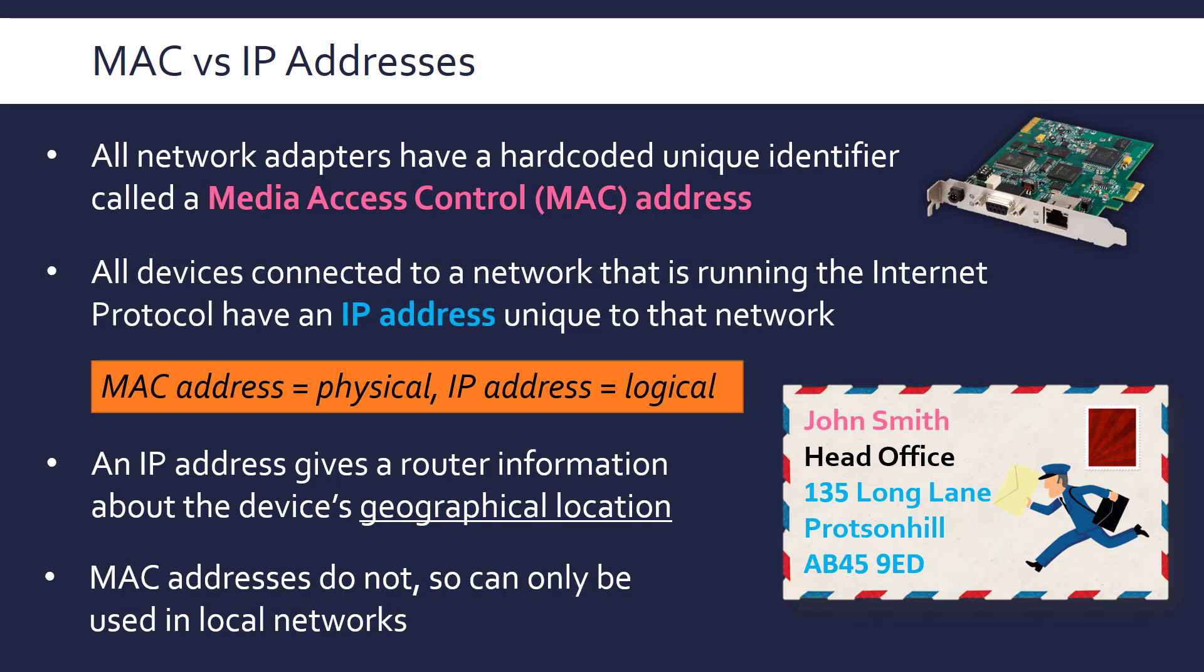So the IP address in blue is what's used to get the data to that rough location, so that local network. And then the MAC address kicks in and is used to actually get it to the correct device in that network. I know this example breaks down a bit because John Smith is not a unique identifier, but assuming it's unique in the office, they know the correct person to actually deliver this to.